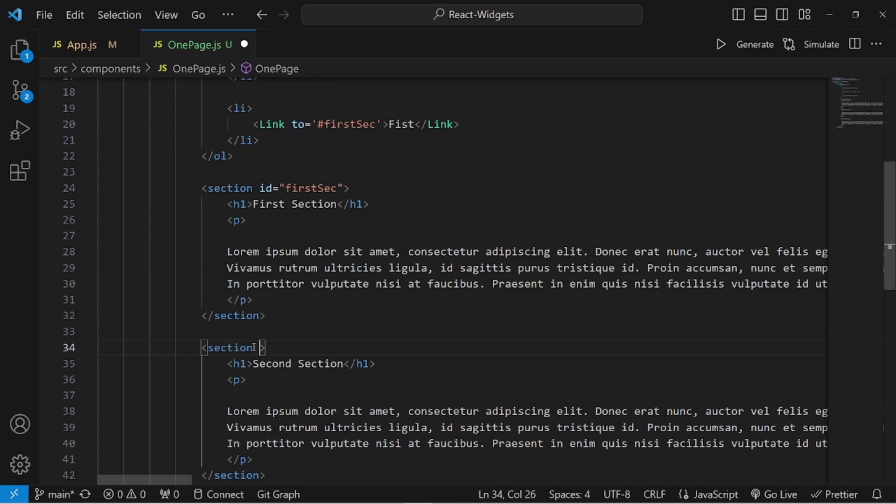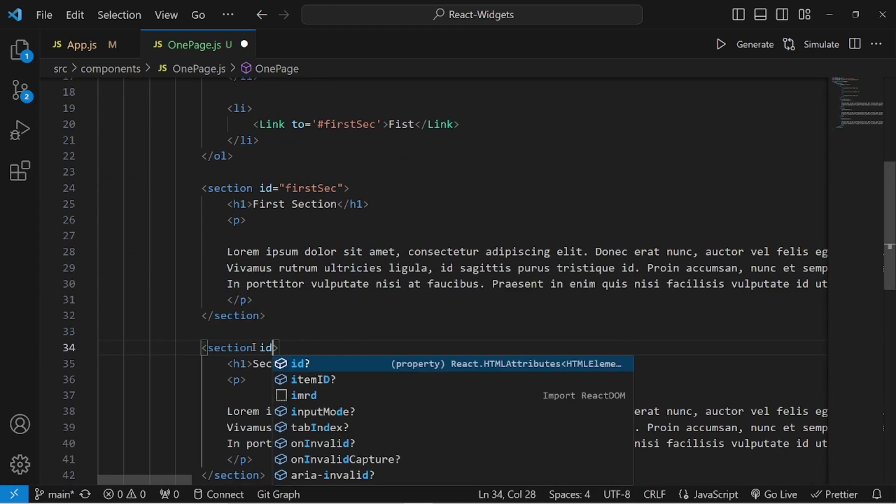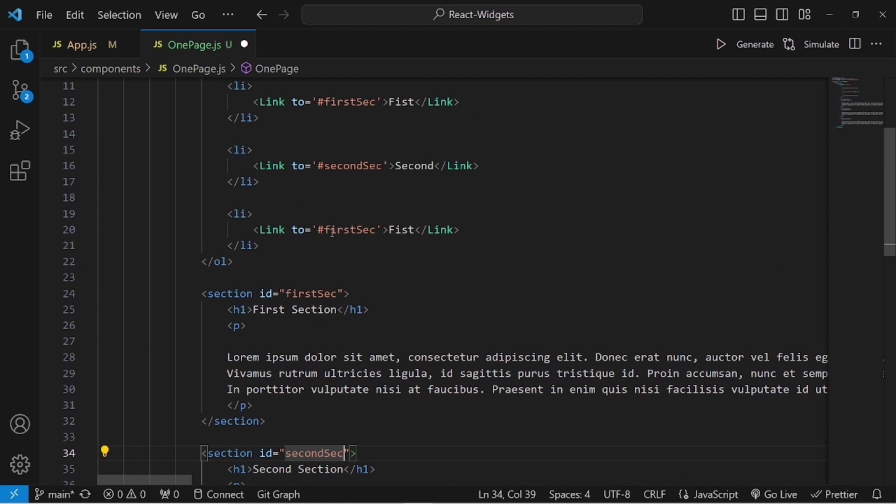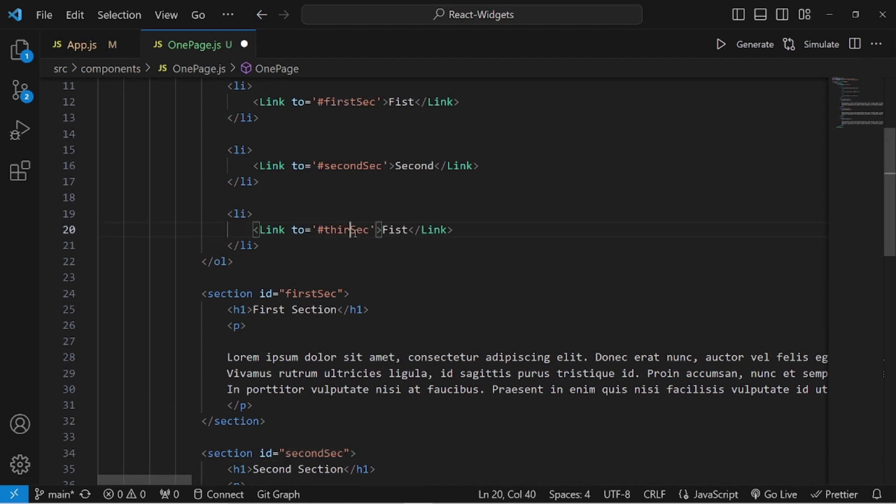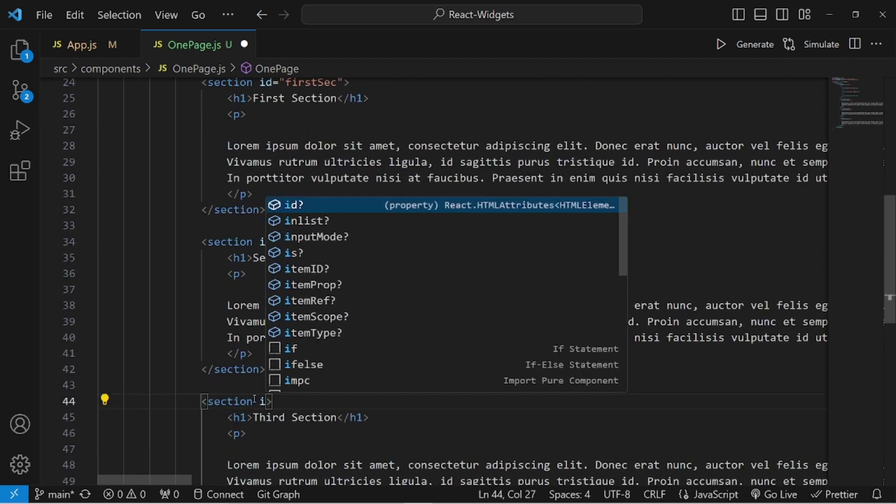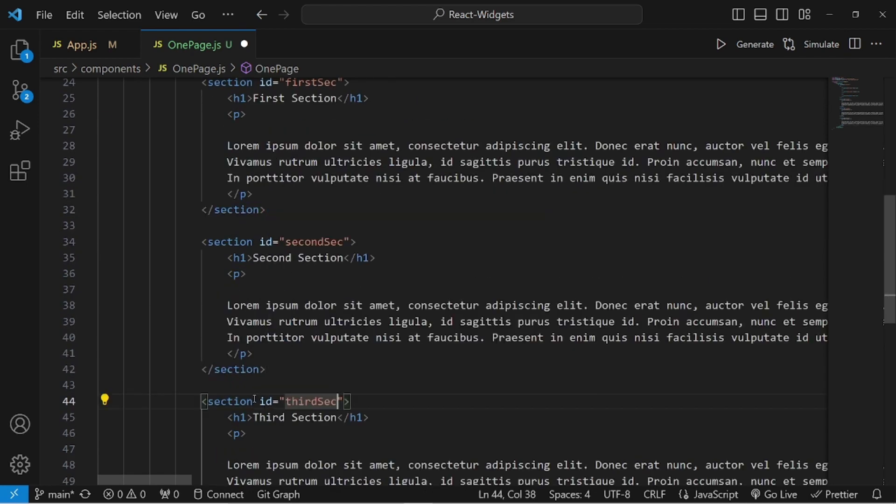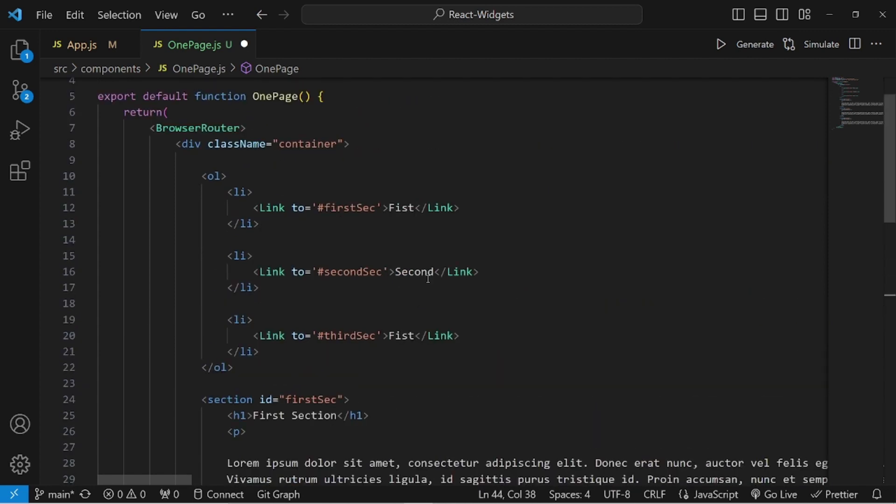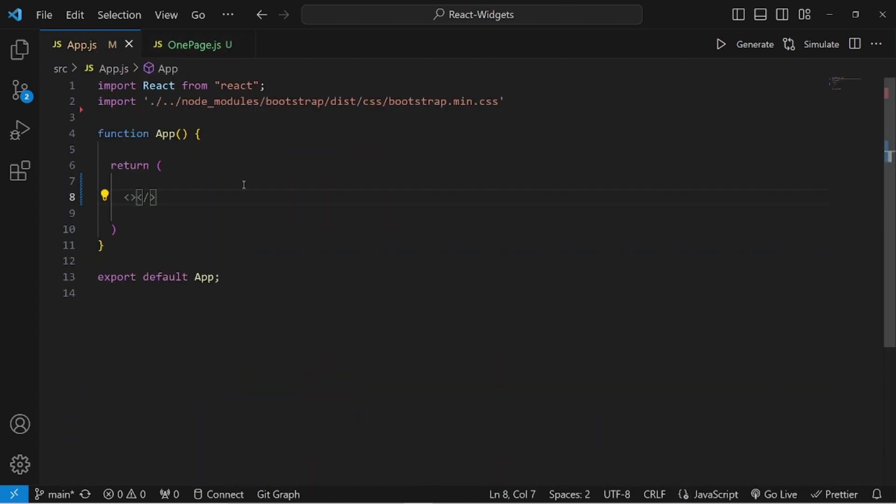Add the ID. The second one is second sec. As you can see, the ID is right here. The third one is third sec. Make sure you add a hashtag before the ID when you want to navigate to it.